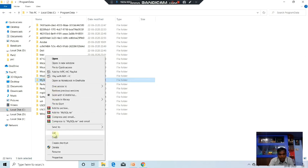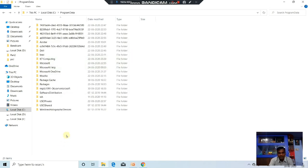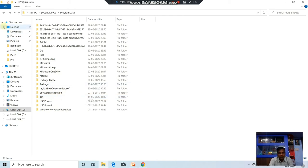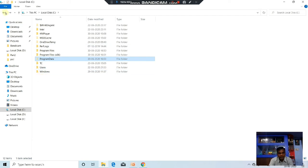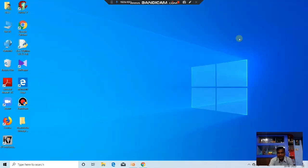Otherwise it causes some problems. You have to delete all the complete files — whatever MySQL files are in the computer, you have to delete them. Now my previous MySQL files are already deleted, so I am ready to install the new version of MySQL.